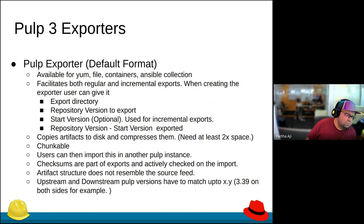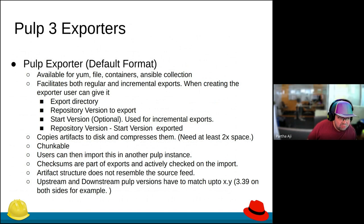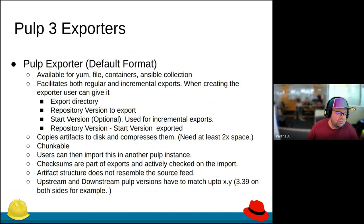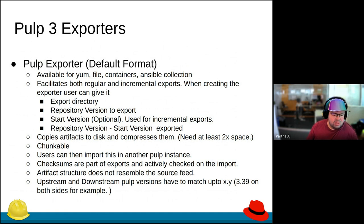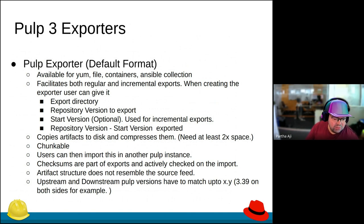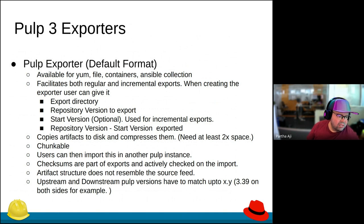One of the beauties of the Pulp exporter is it supports both regular and incremental exports. When you create the export, you specify a repository version you want exported to a directory. You can then say, 'This is the start version — only give me the differences.' So if I'm on version five, I can ask Pulp to export from zero to five, or from four to five. It gives us control on that, which makes a lot of things easier.